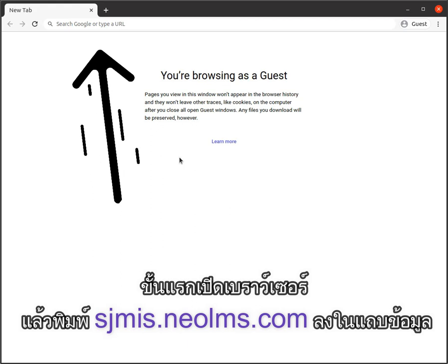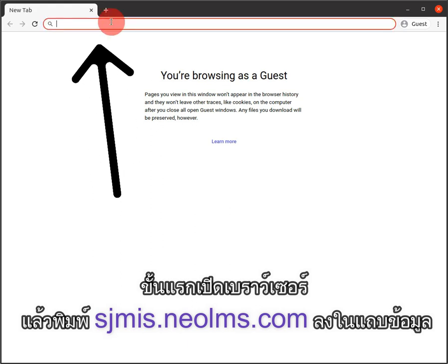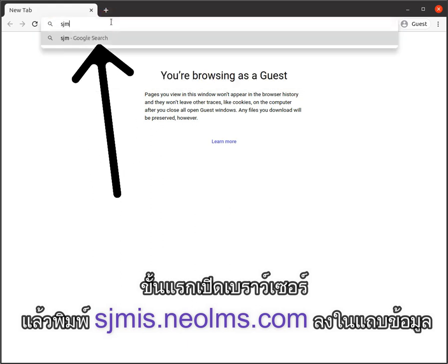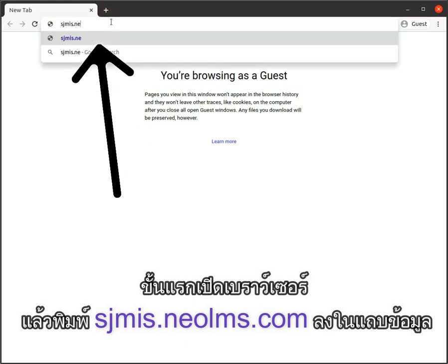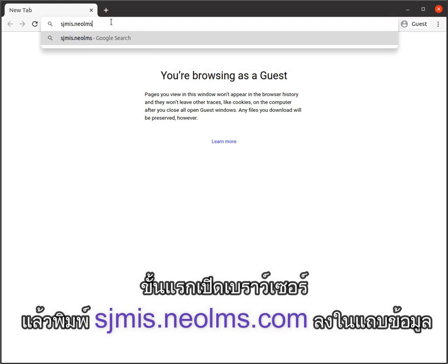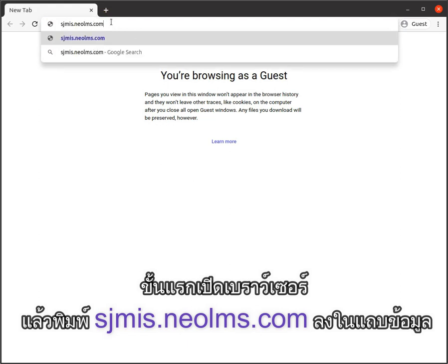First, open your browser and type sgmis.neo-lms.com into the address bar.